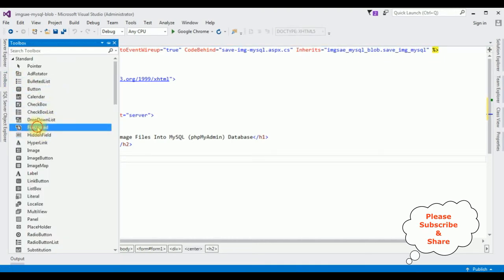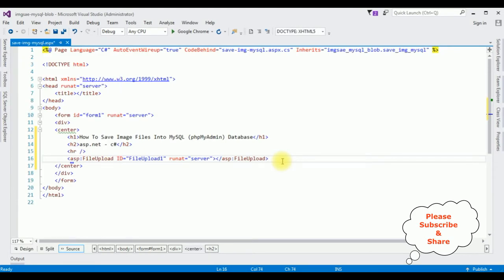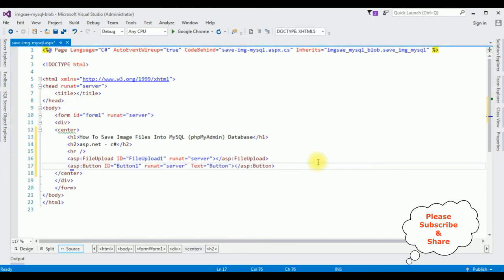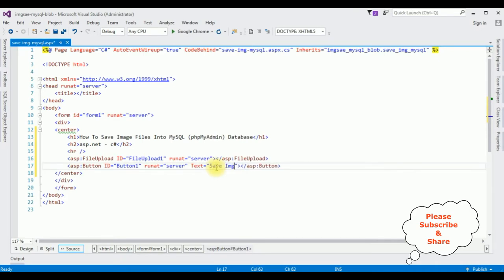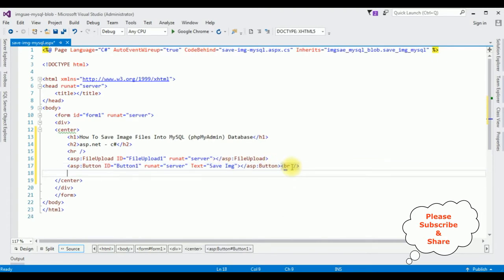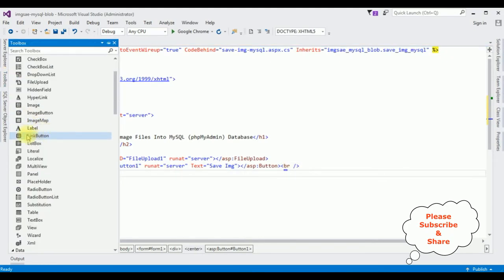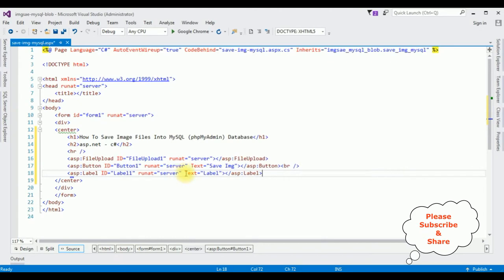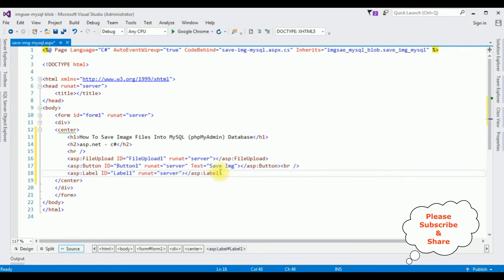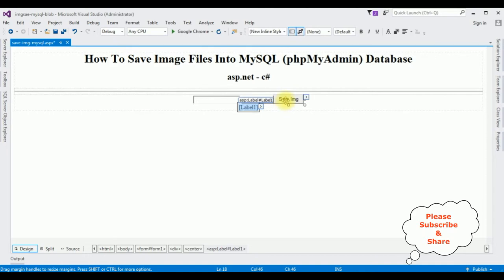After the horizontal line I'm adding three controls: a file upload control from the toolbox, a button control — I'm changing the button text to 'Save Image' — and a label control. From the label control I'm deleting the default text property. That's it, we've done the designing part. Let's switch to design mode and double-click the button control.